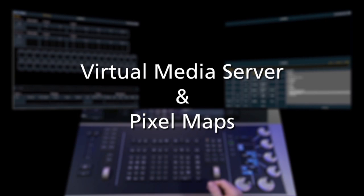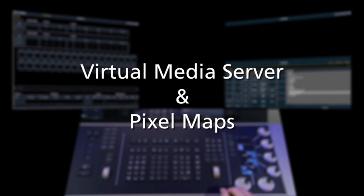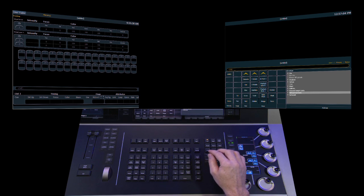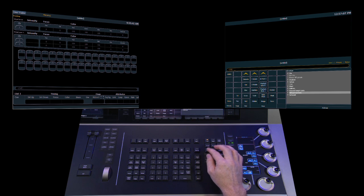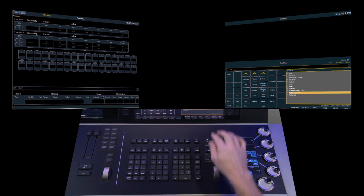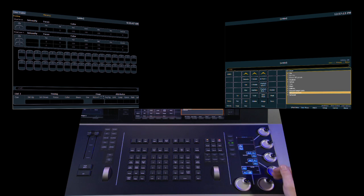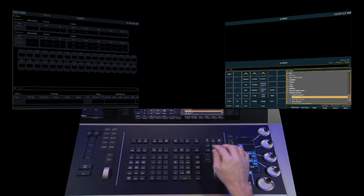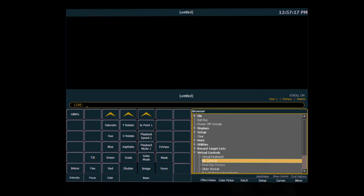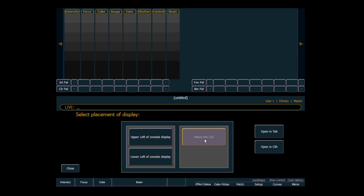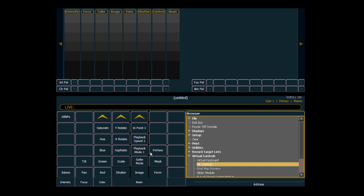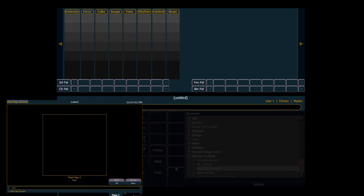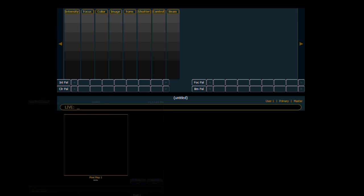Now let's take a look at working with the virtual media server and pixel maps. First thing we're going to want to do for our video is open the moving light control. This is one option in terms of how you'll work with the media server. Now you can also work with the encoders. It just shows a little better on the tape working this way. So we come down to virtual control and ML controls. In this case I'm going to open it above the CIA. You can open it in a tab or on the other screen as well. Once we've opened that the next thing we're going to want to do is open the pixel map previewer. And just give it a quick double click. And we'll have something to look at.